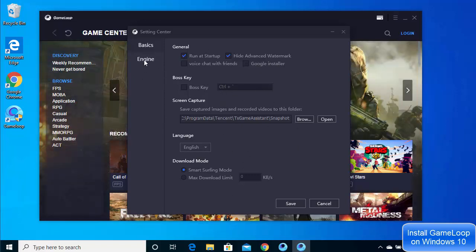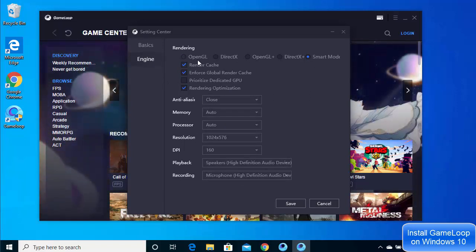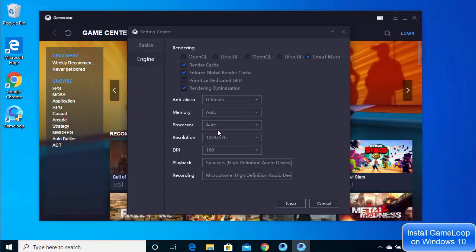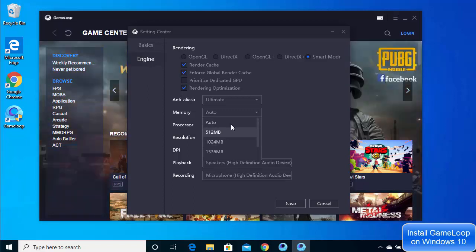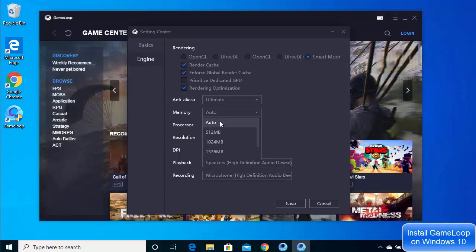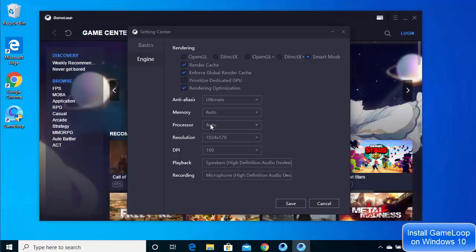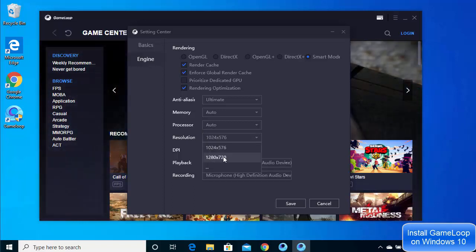For engine settings, click on Engine. Here you can adjust anti-aliasing (currently off — I'll change it to Ultimate), memory (set to auto, which you can adjust based on your available RAM — I'll leave it as auto), and processors (change based on your CPU, or leave as default if unsure). You can also change the resolution here.